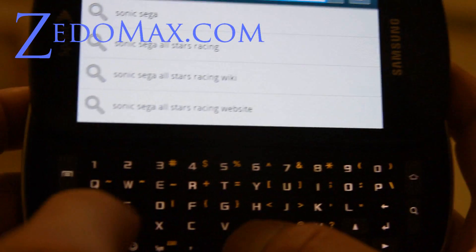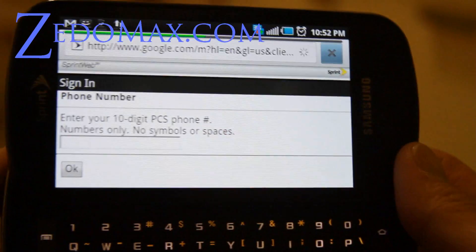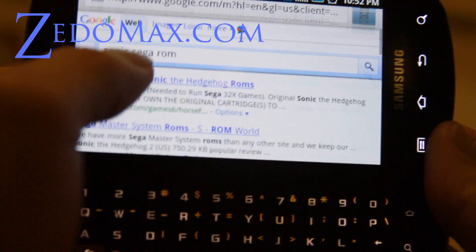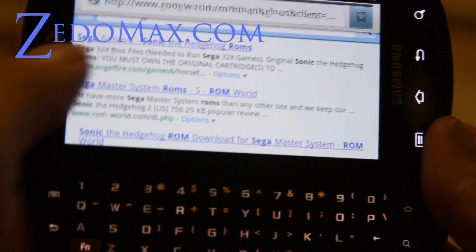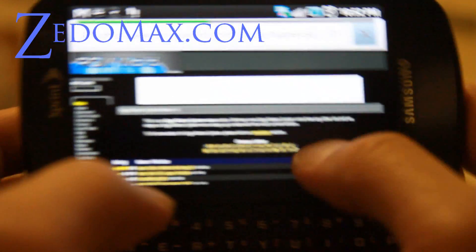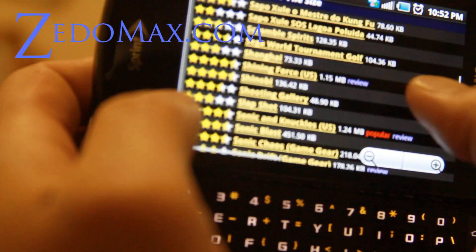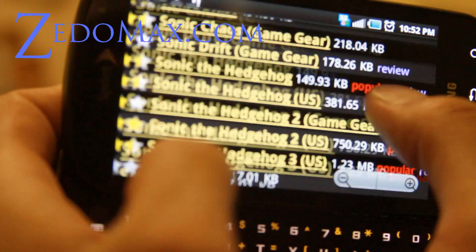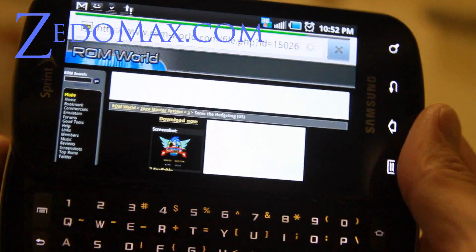We're going to search 'Sega ROM' and try to get a free download of the Sonic the Hedgehog ROM. We'll go to ROM World — they have pretty good ROMs there. We're going to find the Sonic the Hedgehog ROM and get the US version one, or version two if you like, and download it.